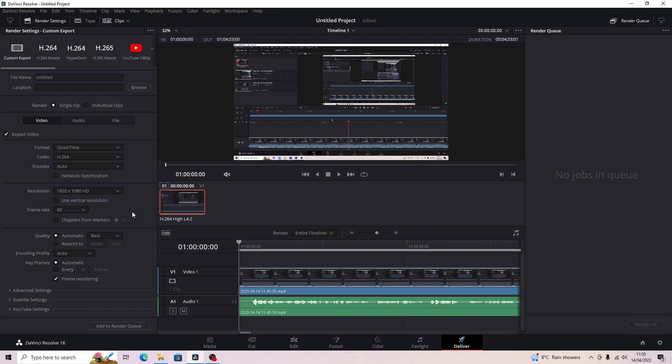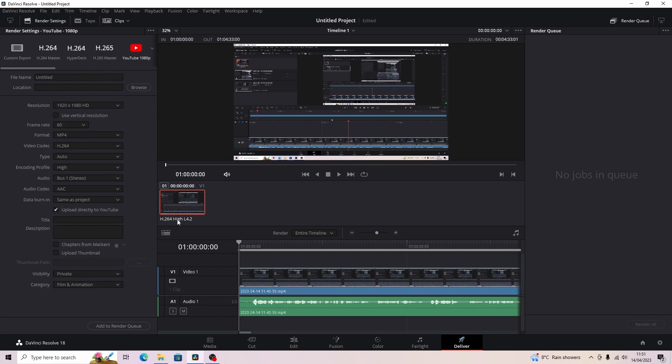This is where you can change your rendering settings and you can do your thumbnail from here and your title and everything here that you need. So you can upload this straight from DaVinci Resolve to YouTube, but the problem that I'm here to fix today is that it won't upload to YouTube from DaVinci.